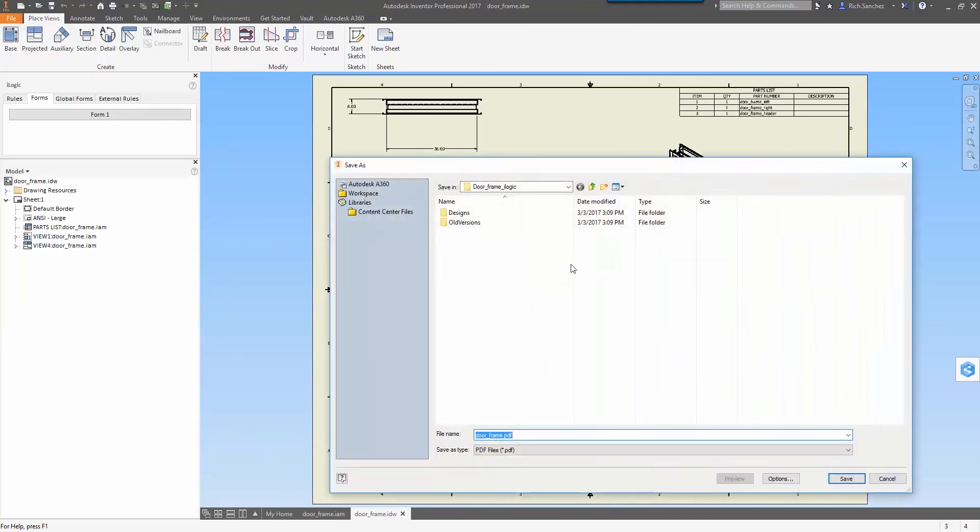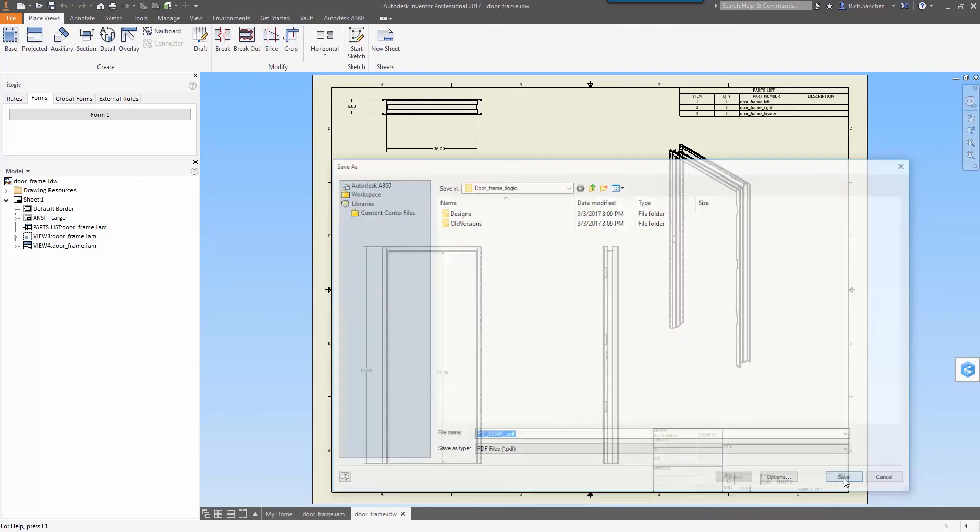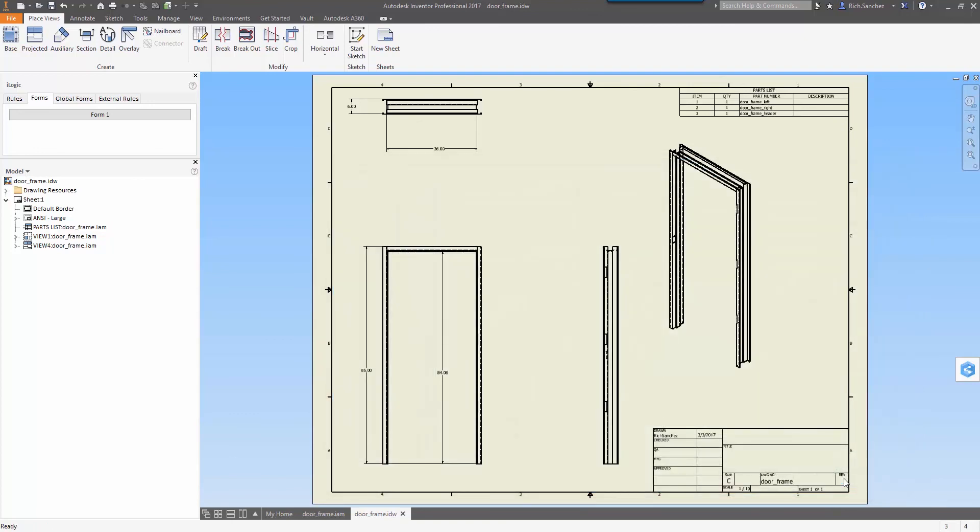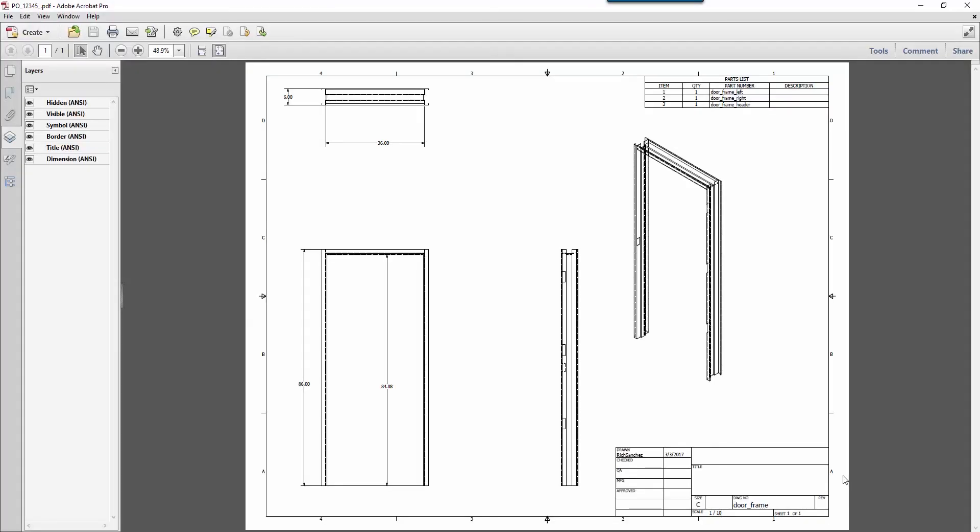Let's export this out to a PDF so that way it's easily consumable by the rest of the team or perhaps vendors or a customer. I'll title it with the job number so that way we know exactly what it is, and then we'll go ahead and generate our PDF right from inside Inventor and this can be emailed out to anyone.